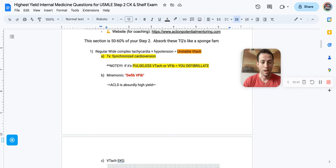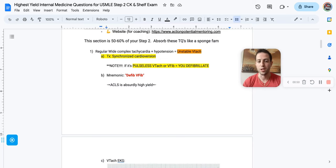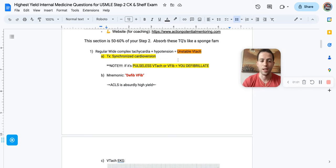Number one, if you see a regular wide complex tachycardia plus hypotension, that's unstable VTAC. You want to immediately synchronized cardiovert these patients. So if you see a blood pressure of let's say 90 systolic with a regular wide complex tachycardia, that should be a trigger answer for you. Synchronized cardiovert for unstable VTAC.